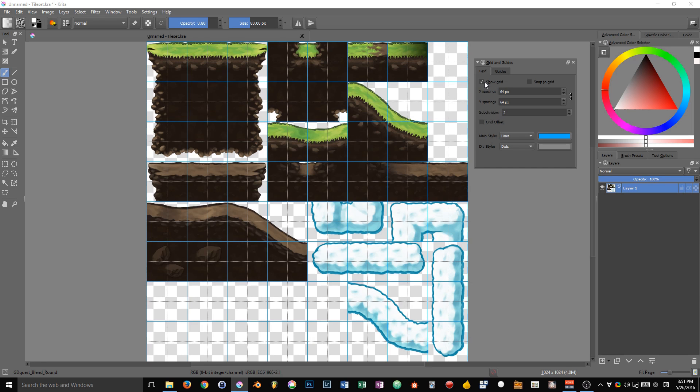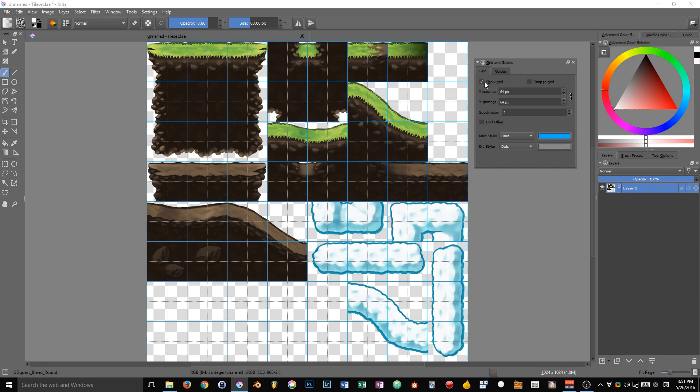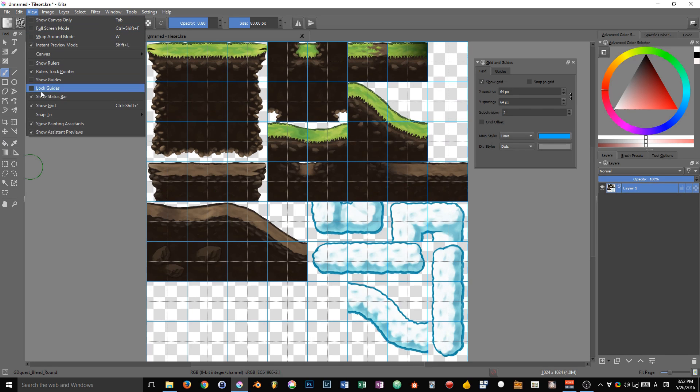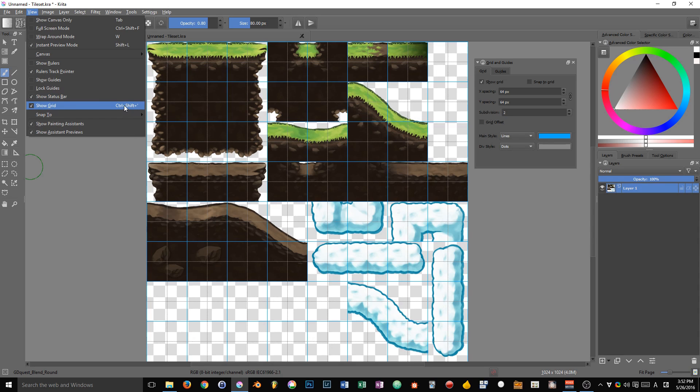Grid and guides are regrouped in the same docker because, as I told you, they often work in conjunction with one another. The options are quite straightforward. First of all, you can show and hide the grid using the little toggle in here.